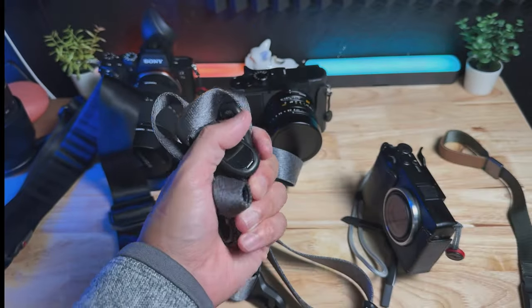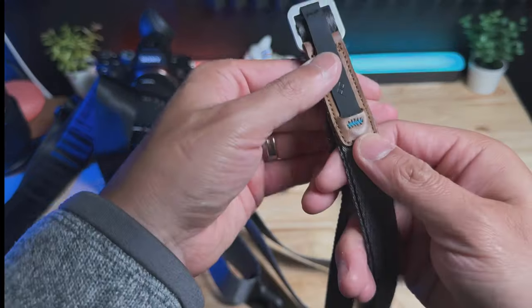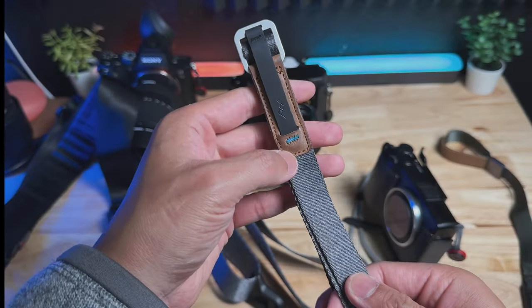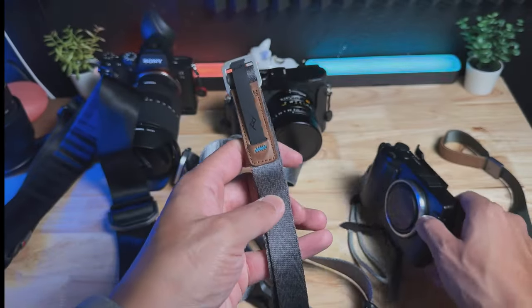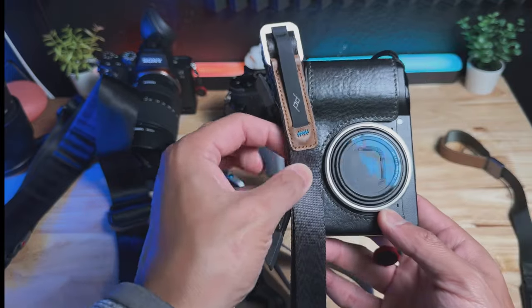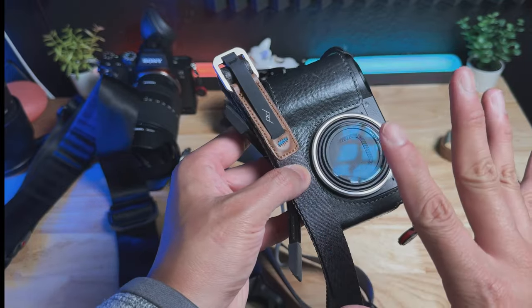I want to have a strap that is equally as light and flexible so that I can just tuck this anywhere and take it off when I don't need it. So the Peak Design Leash, to me, is perfect for point-and-shoot and small cameras like this. This goes in the perfect pair.